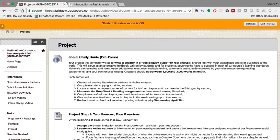But this semester's project I'm super excited about, because we collectively, the 19 of us in the room, are going to write a book together.